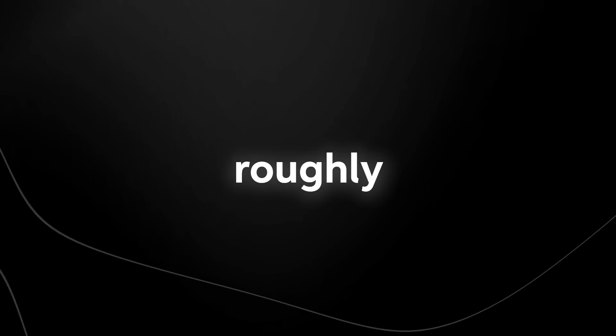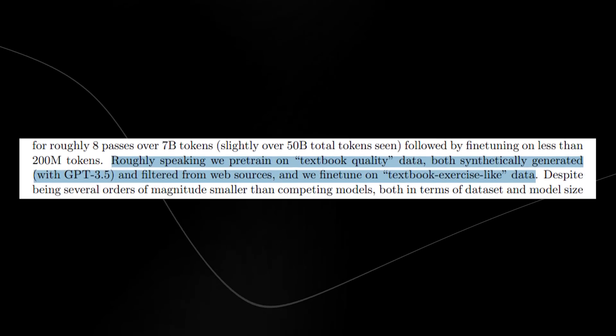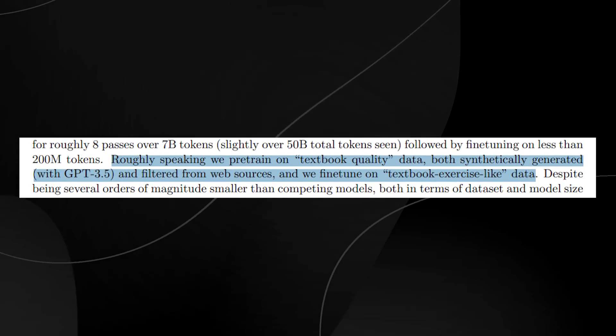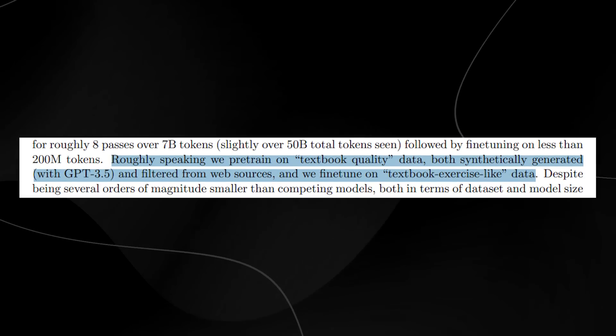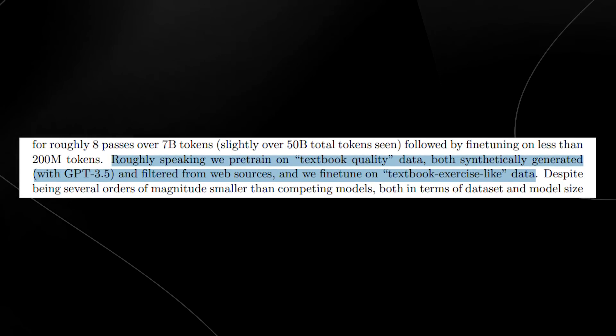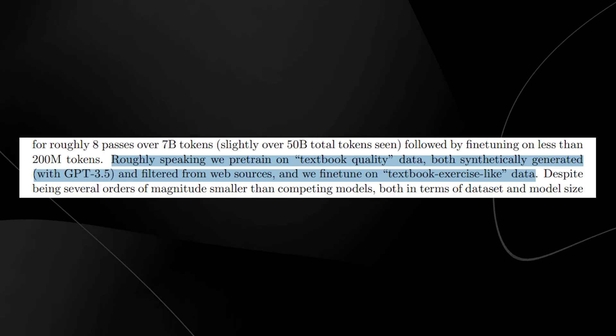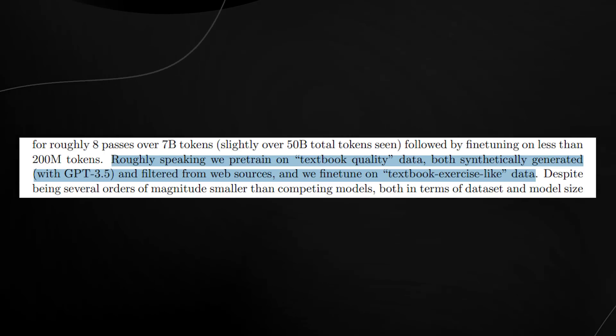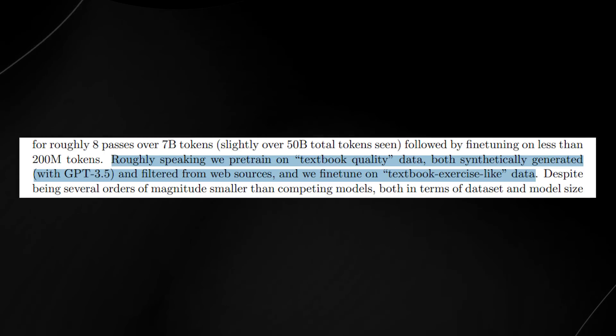The paper is called Textbooks Are All You Need. It says, roughly speaking, we pre-train on textbook quality data, both synthetically generated with GPT-3.5 and filtered from web sources, and we fine-tune on textbook exercise-like data.